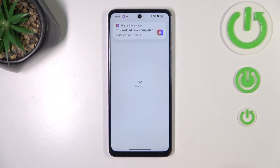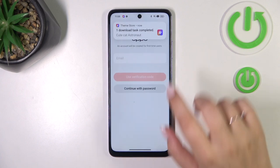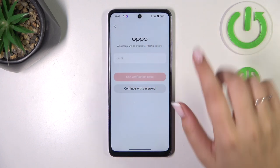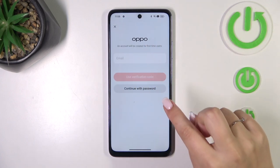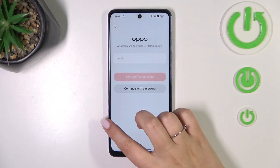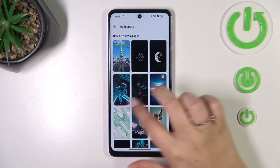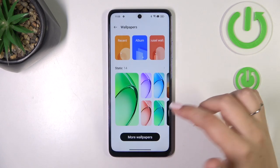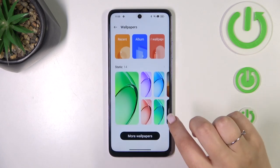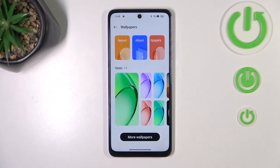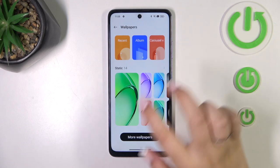And download it. As you can see, you will need an Oppo account for the online wallpapers, so be aware of that. I don't have one and I don't want to spend time logging in, so let me choose something from the static wallpapers instead.